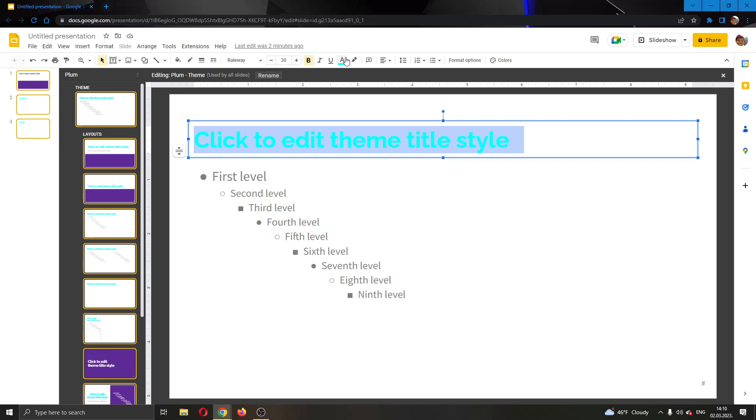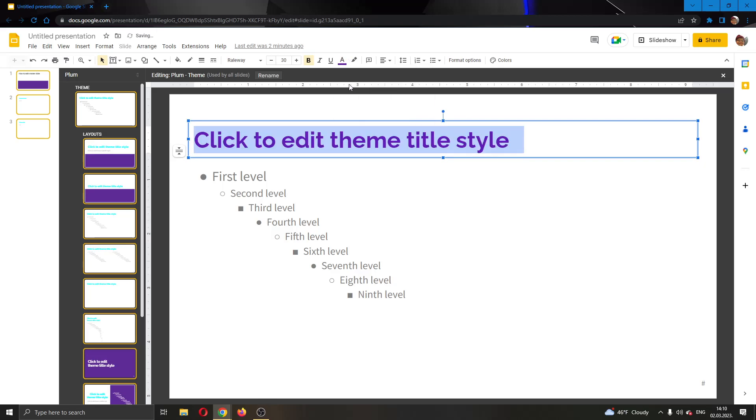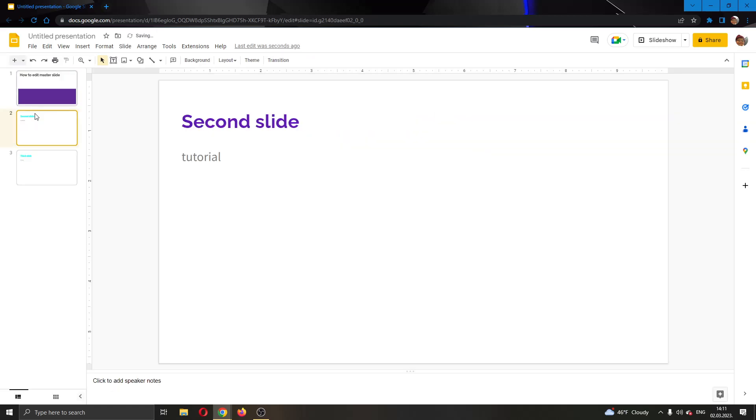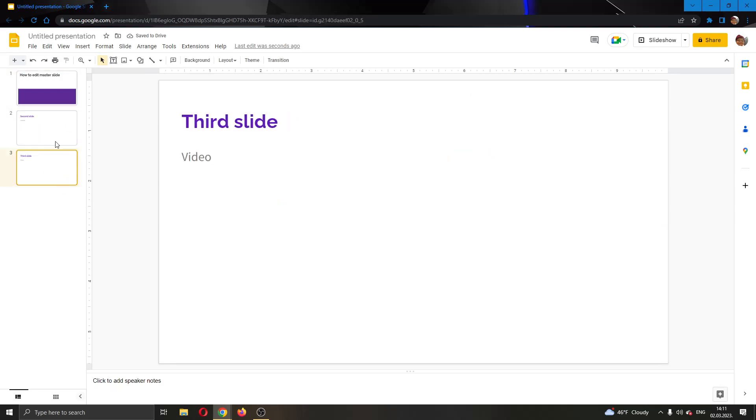I'm going to go ahead and select this and I'm going to change the color to purple. And after selecting the color to purple, you can see that my heading color changes on every slide.